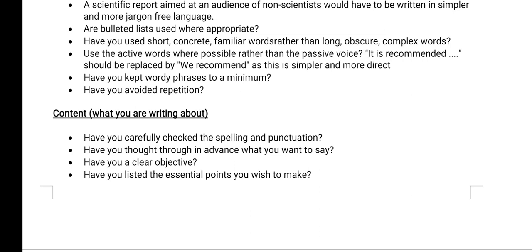You have to write all the details properly so that the reader can understand. You also have to be grammatically correct — you cannot make any mistakes. Your spellings must be correct, you must use correct punctuation, and you must write everything correctly without any grammatical mistakes. When you write the message or the information, you also have to check whether you have listed all the essential points you wanted to share.